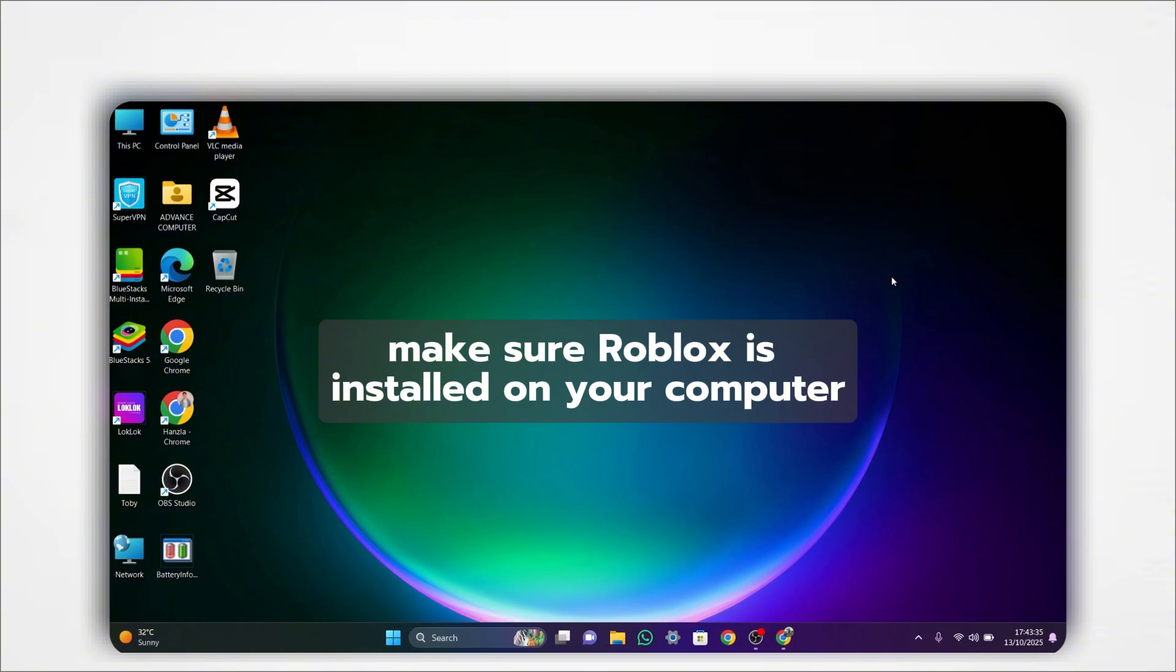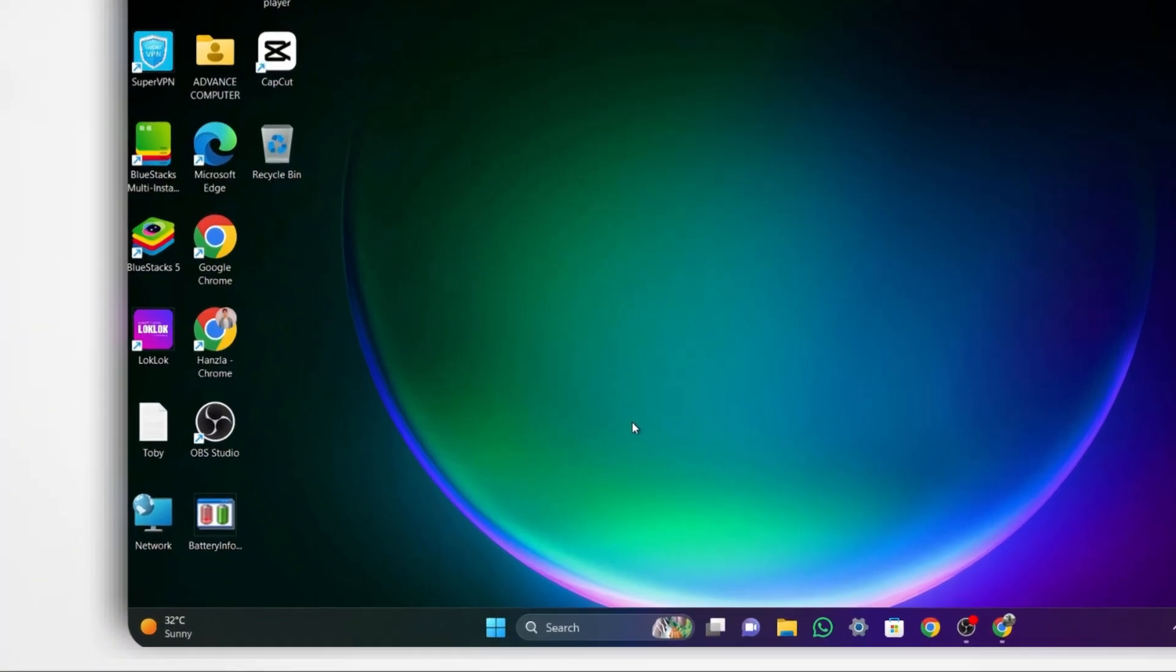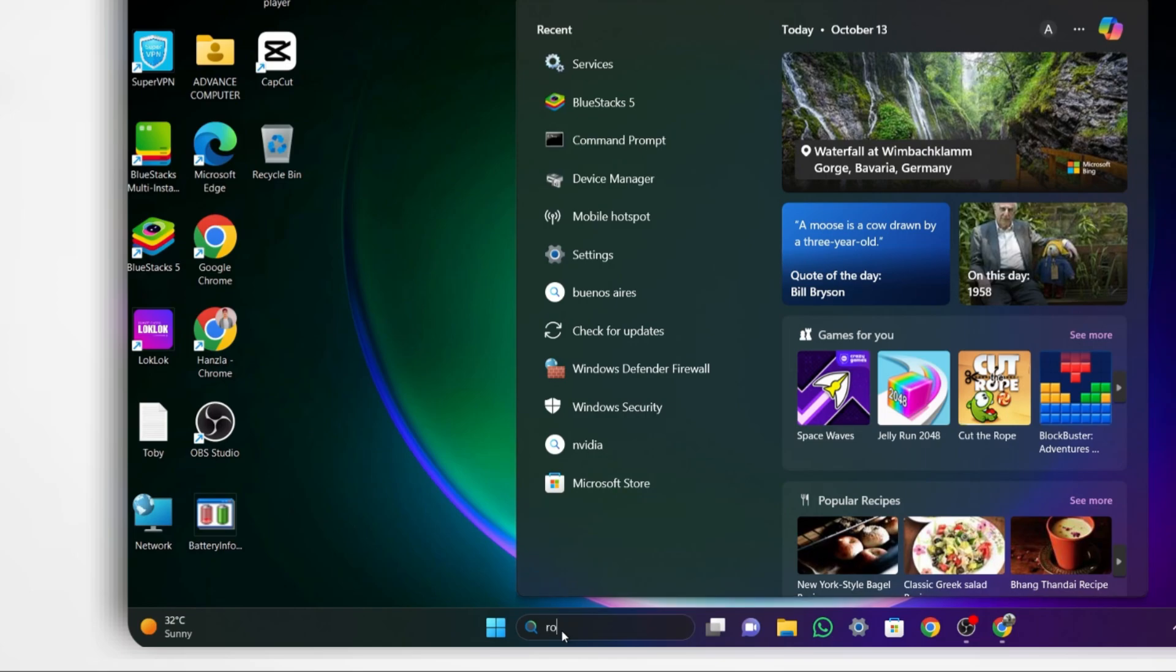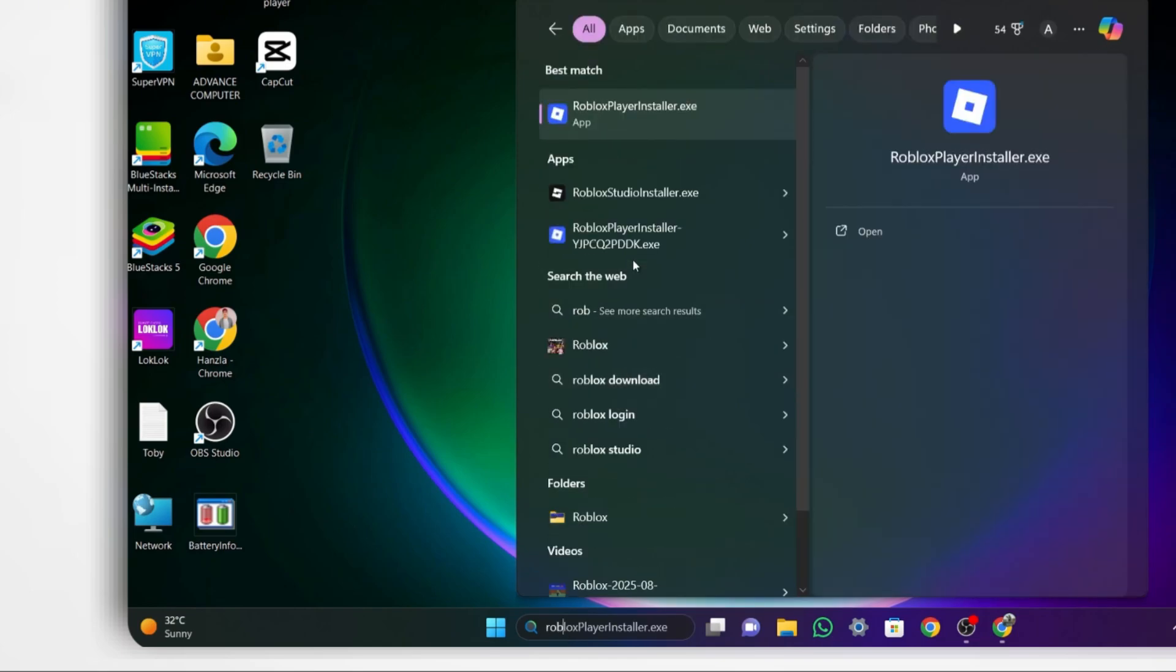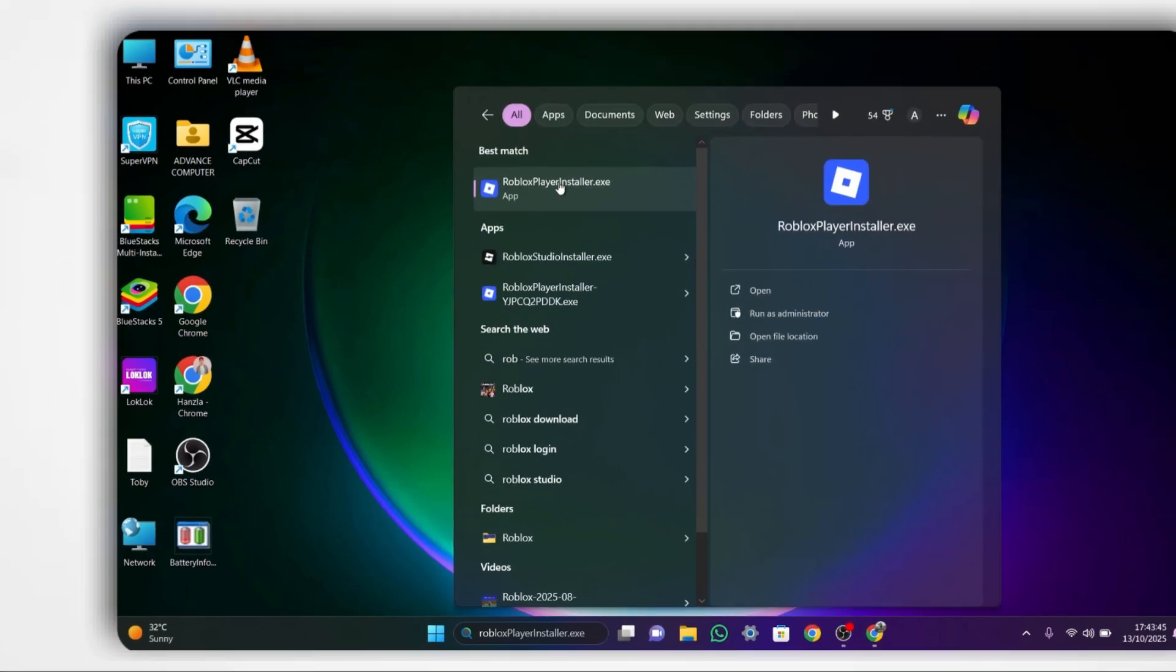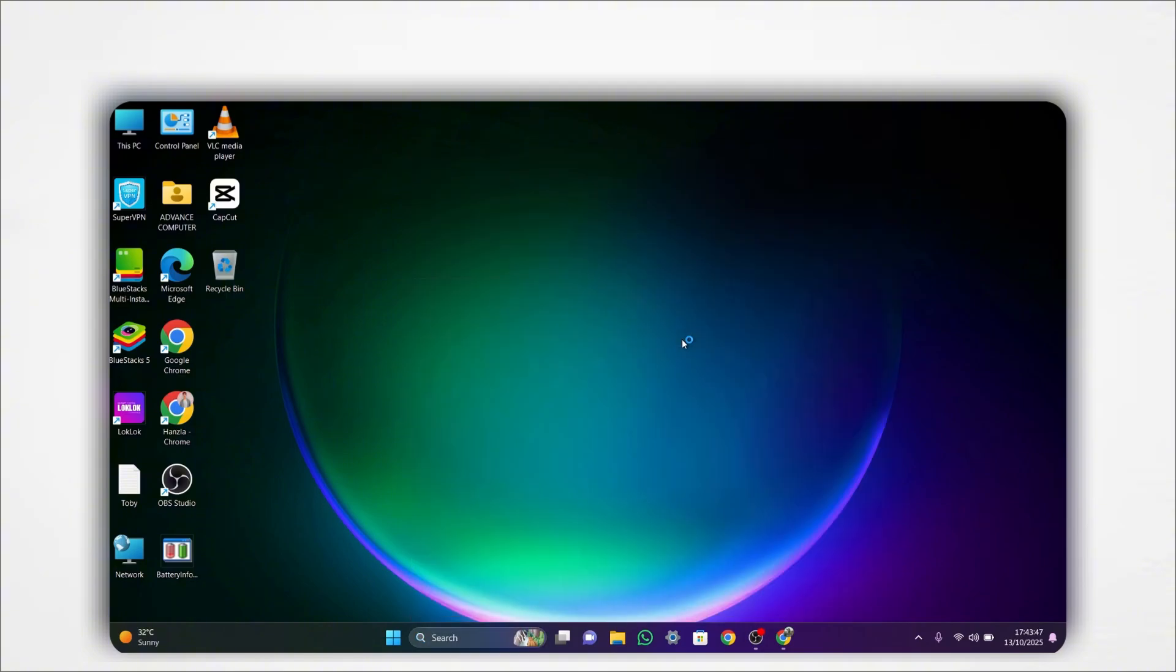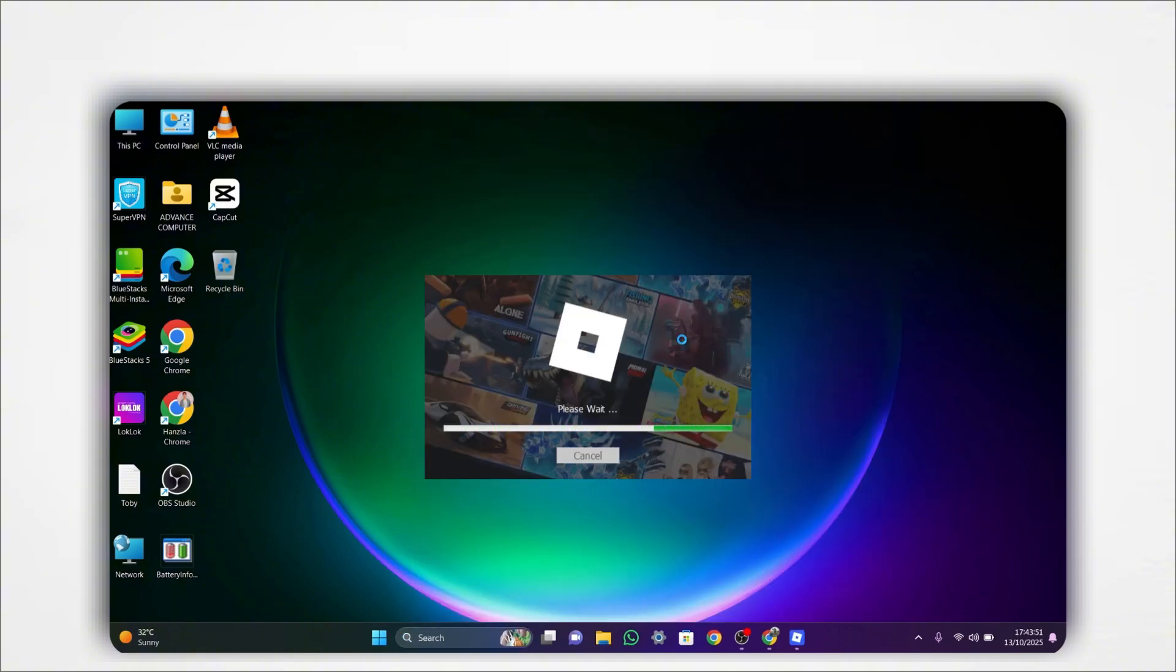First, make sure Roblox is installed on your computer. Go to the search bar on your PC and type Roblox Player Installer, then click on Open. You'll see the setup start automatically. Wait for the installation to complete. This installs the main Roblox player you'll use to play games.